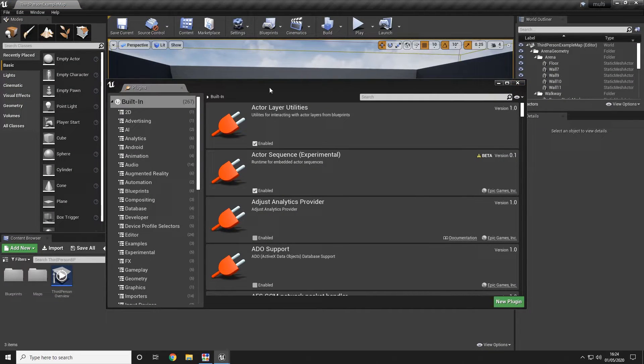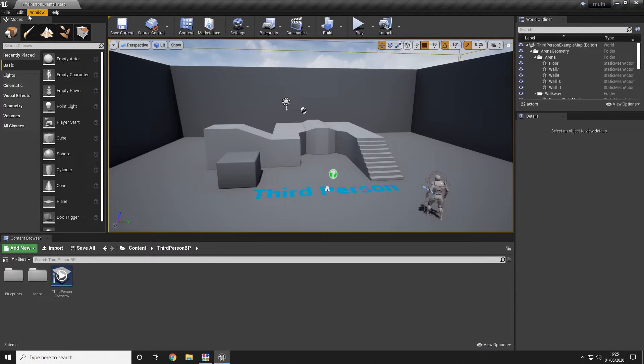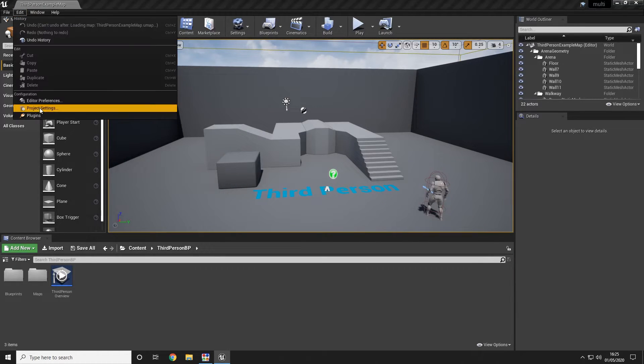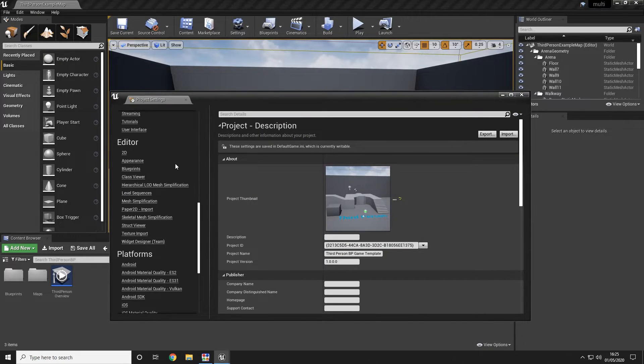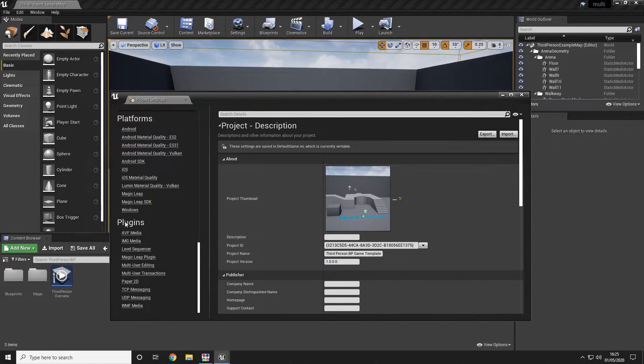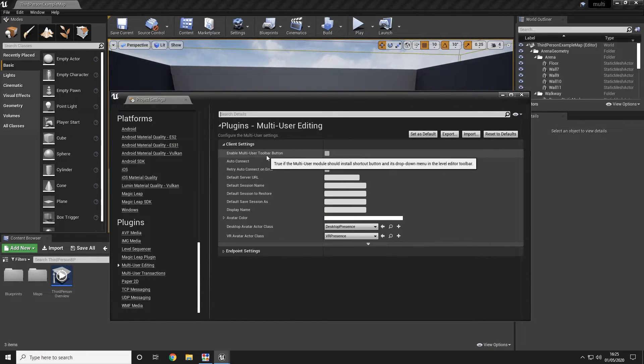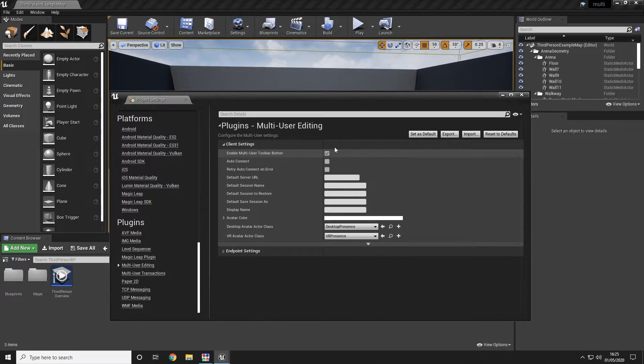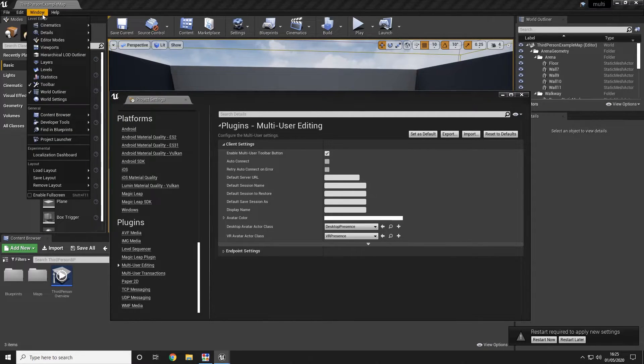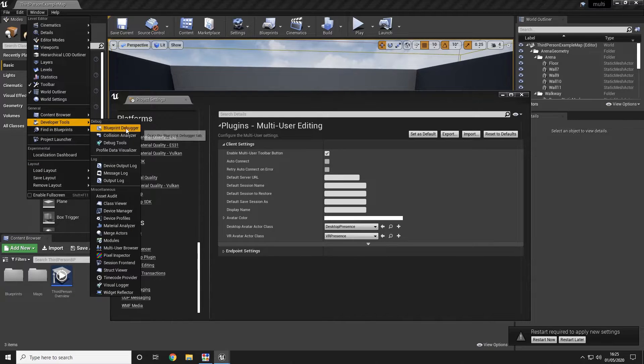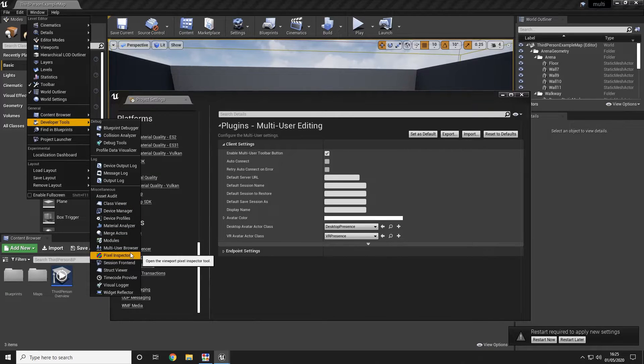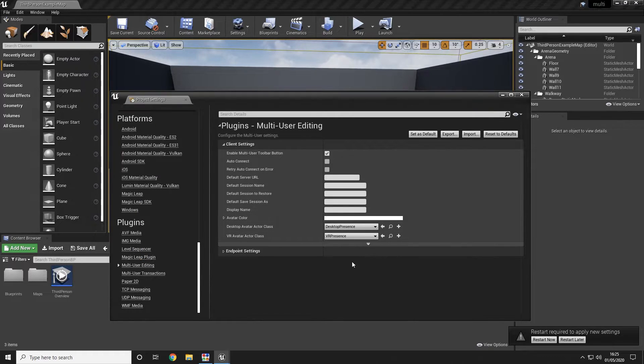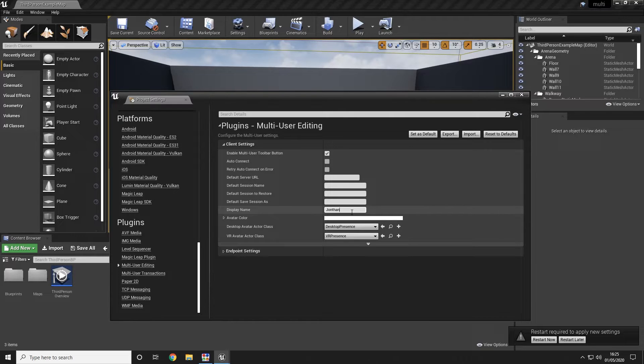Now that the multi-user is enabled we can go ahead and close our plugins and open up our project settings. Scroll down to the plugins and choose the multi-user editing. We're going to go ahead and enable the taskbar button. We're going to go ahead and set ourselves a username which is going to be Jonathan because that is my name and choose a pretty color. So we're going to choose a nice purple.